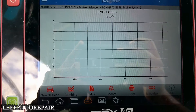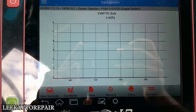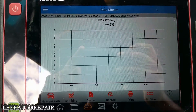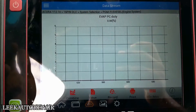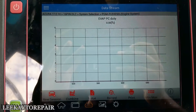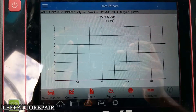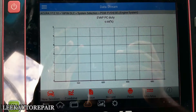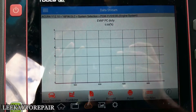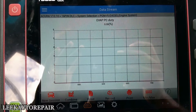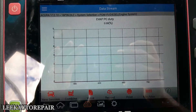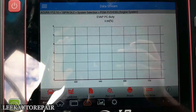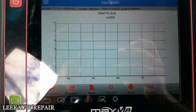I swept the throttle and I'm getting nothing there. Normally at idle this works continuously - it's not something you need to consistently put a load on all the time. This EVAP system is meant to prevent the car from increasing emissions.